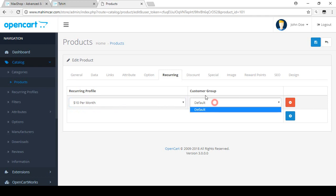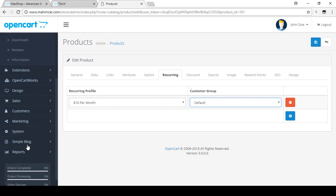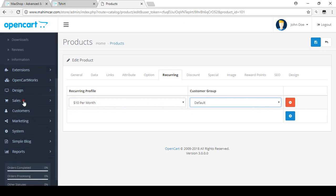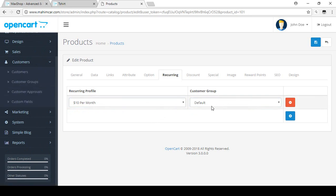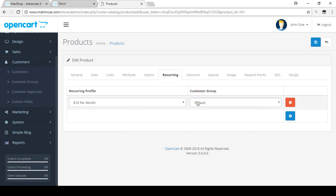There is also a Customer Group option. You can create customer groups — when we discuss the customer section you will understand how to create customer groups for particular customers. I'll discuss that with a live example separately.